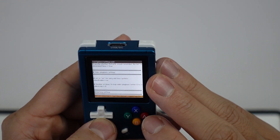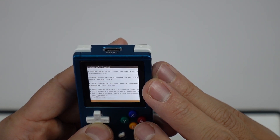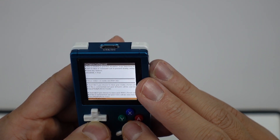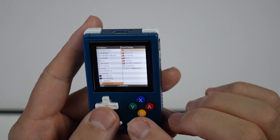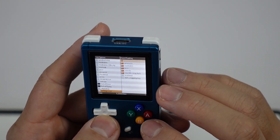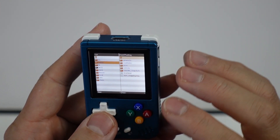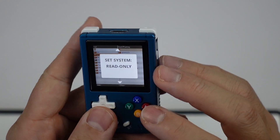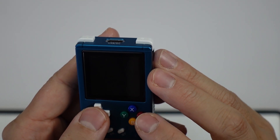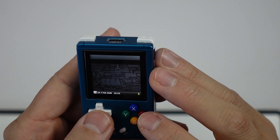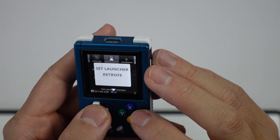We're also going to change some other video settings here as well if you like — there are a bunch more settings. Press the B button to get out, press that button, then exit. And then we're going to go back to Retro FE.